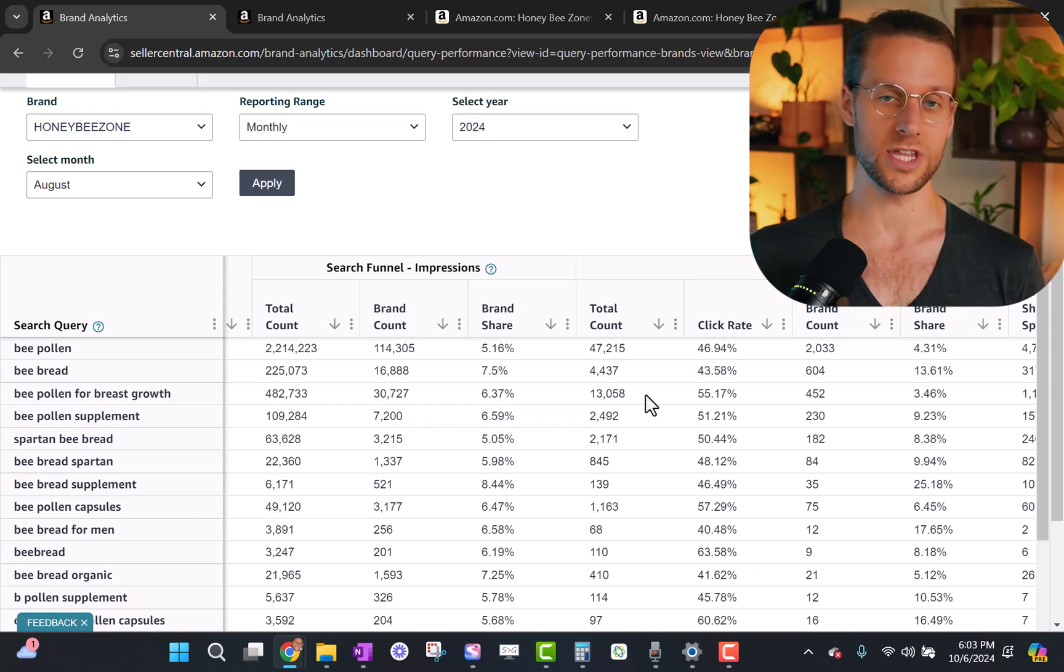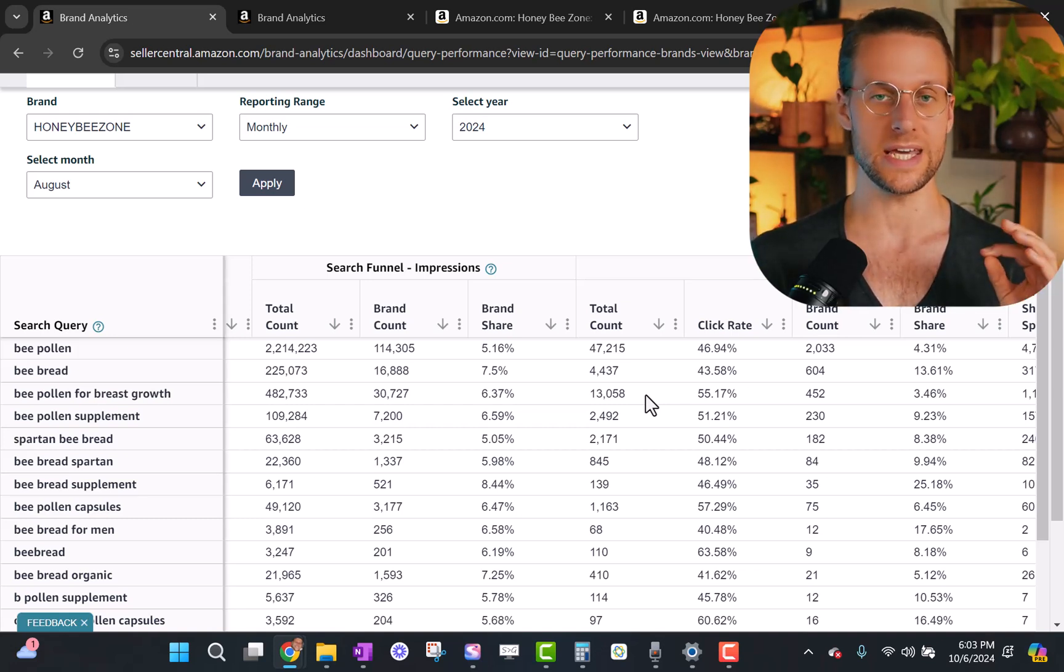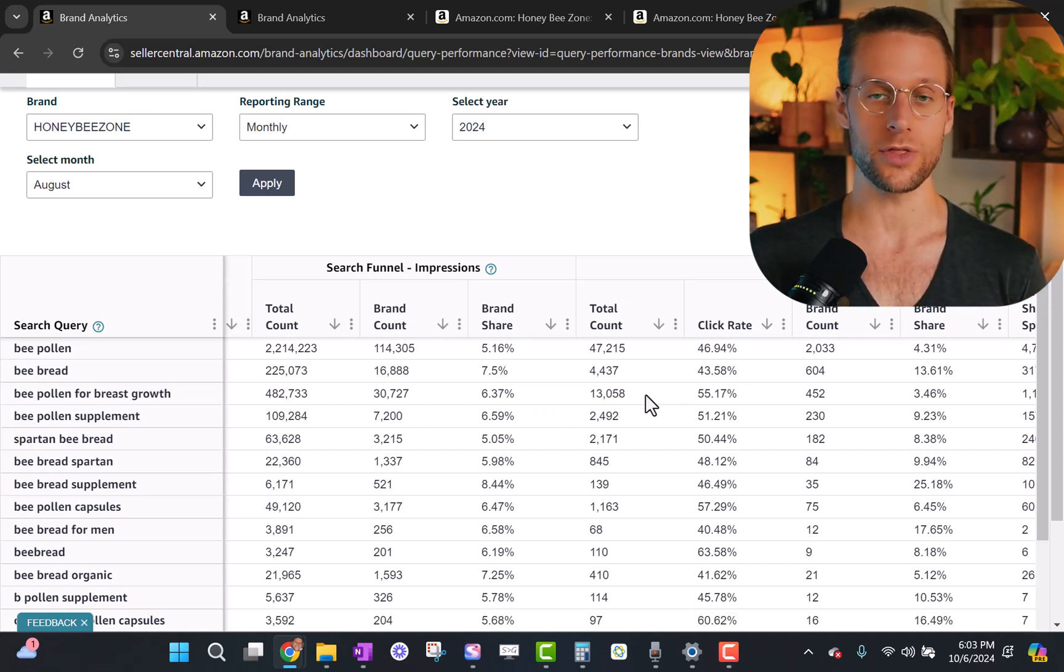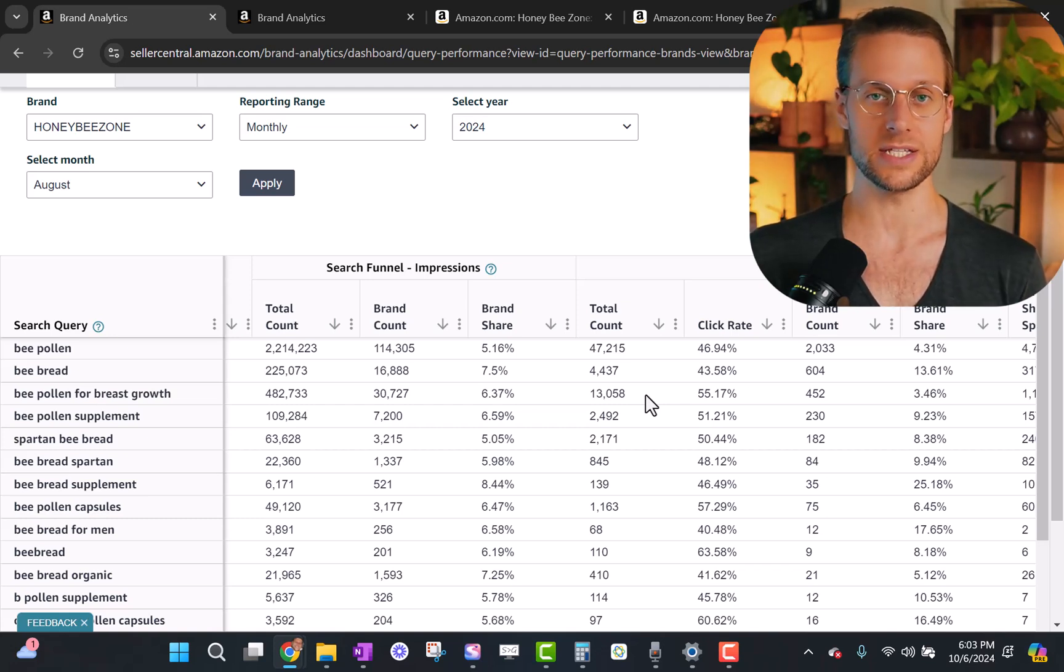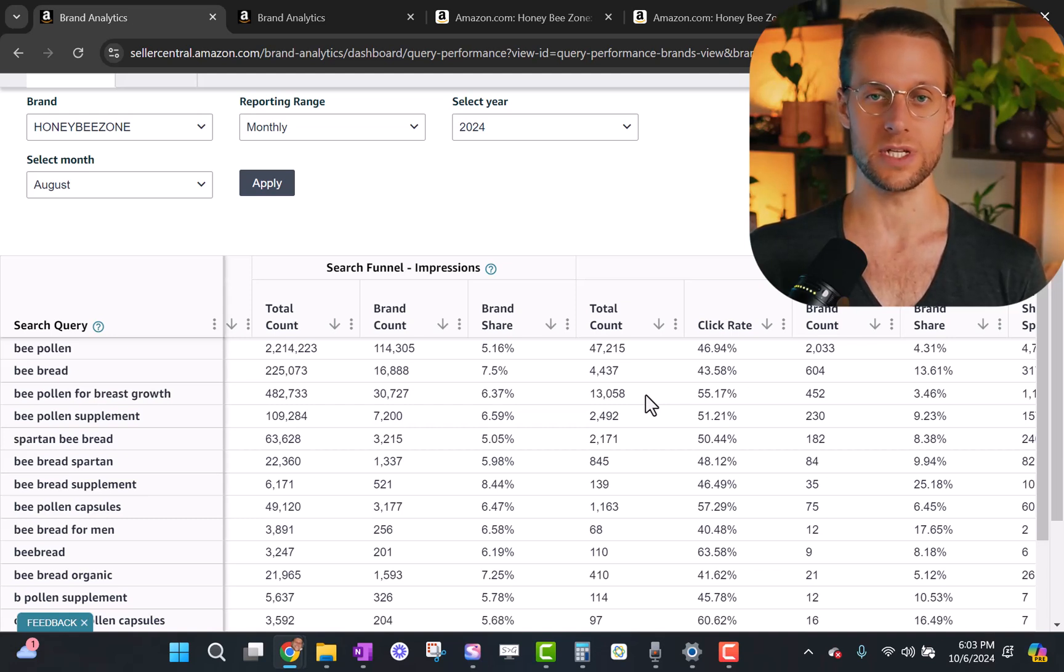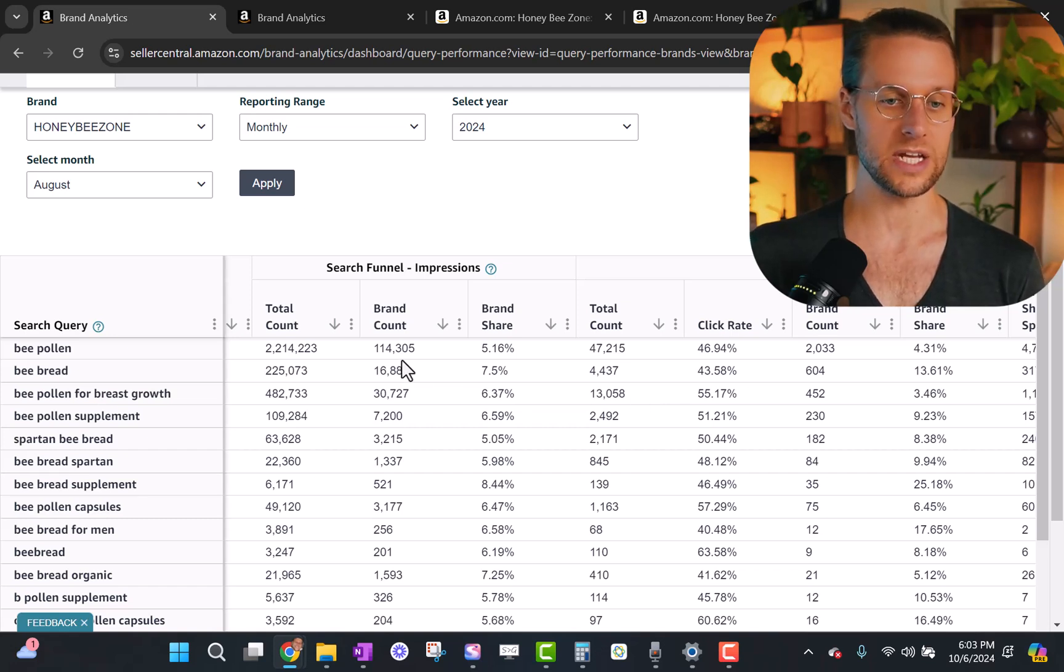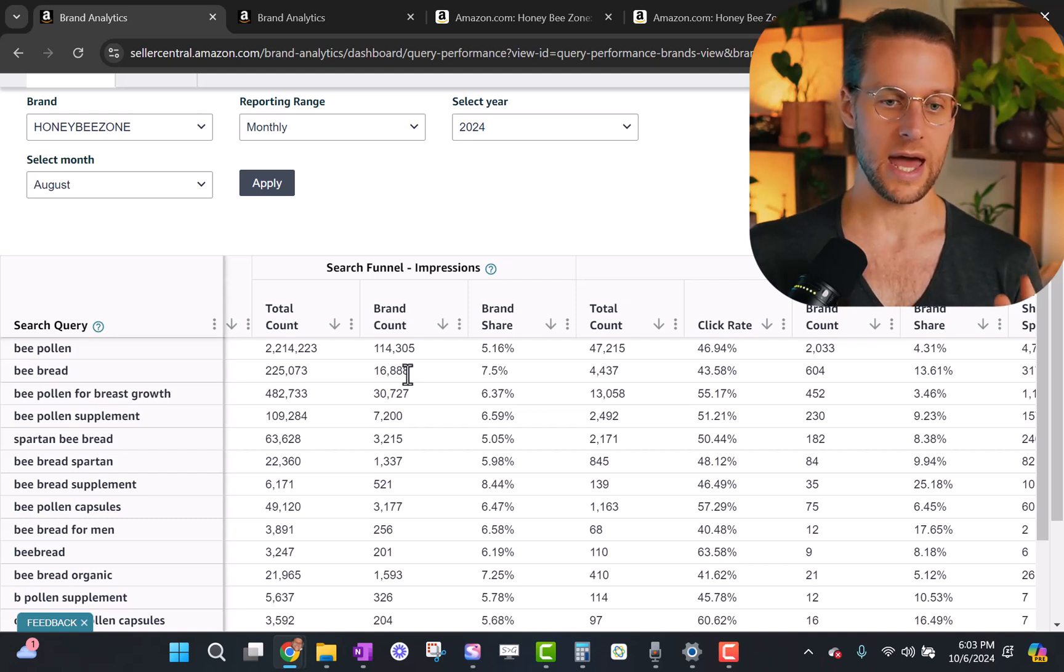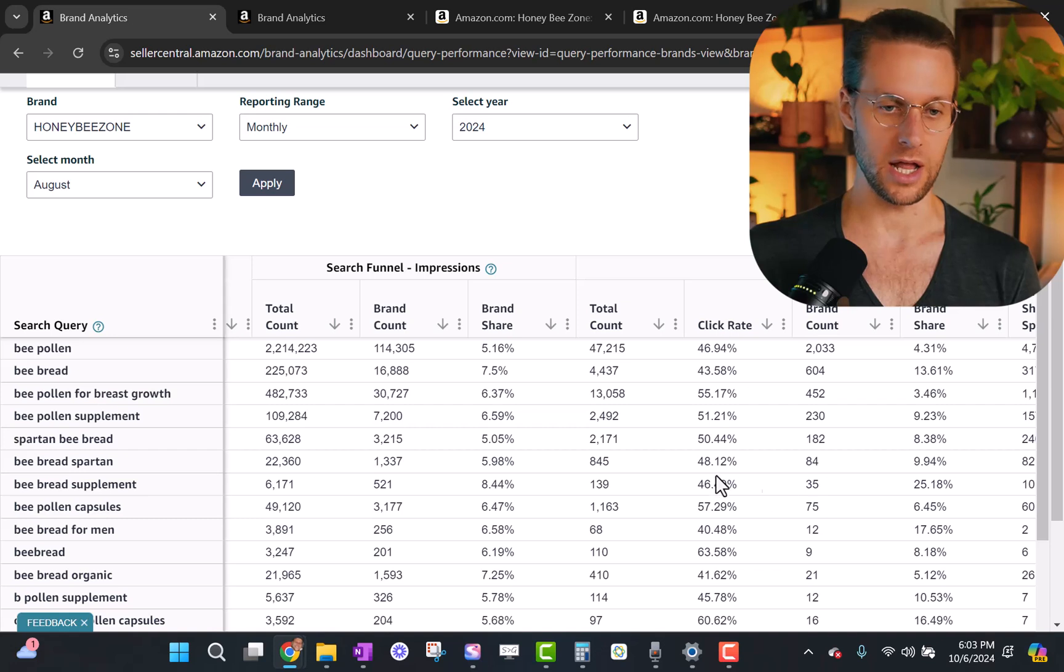But there's one other thing that this report does really well, which is it shows you your actual organic click-through rate. And there's no other way to get this data. You can see your click-through rate for your ads very easily in the ad console, but you can't see your click-through rate organically for search terms. This is the only way that you can actually get that. And the way to do this, Amazon doesn't feed it to you, but it does give you the data that you need to back calculate it.